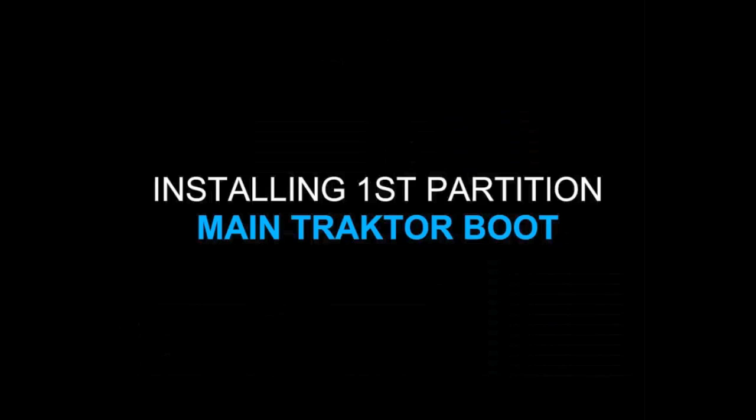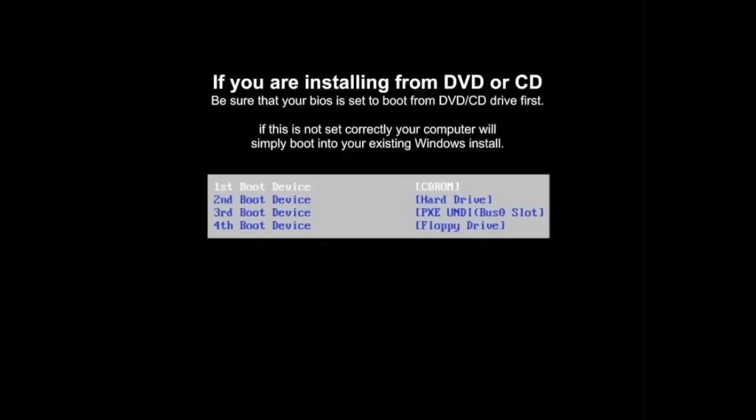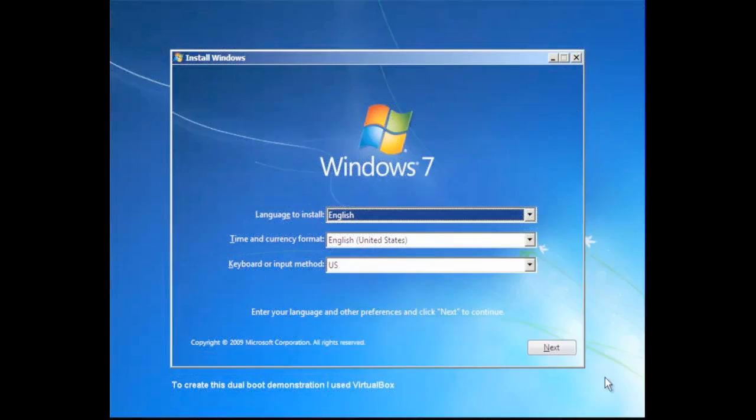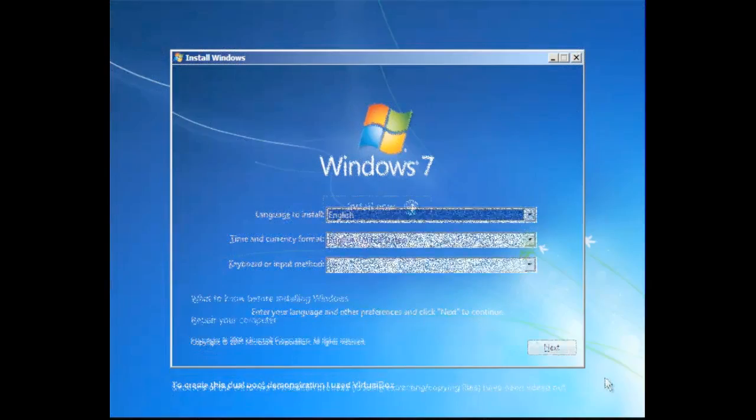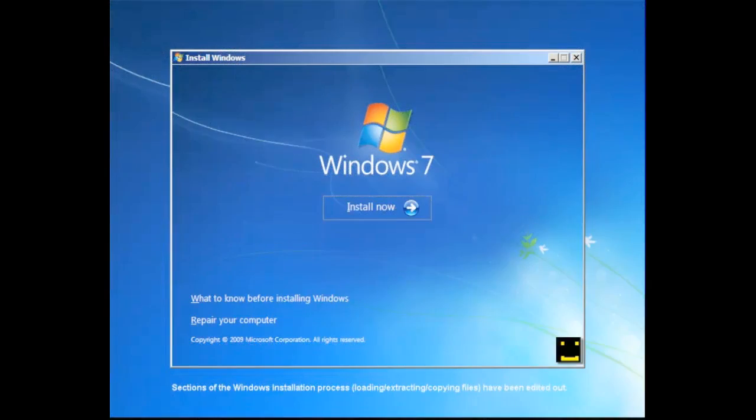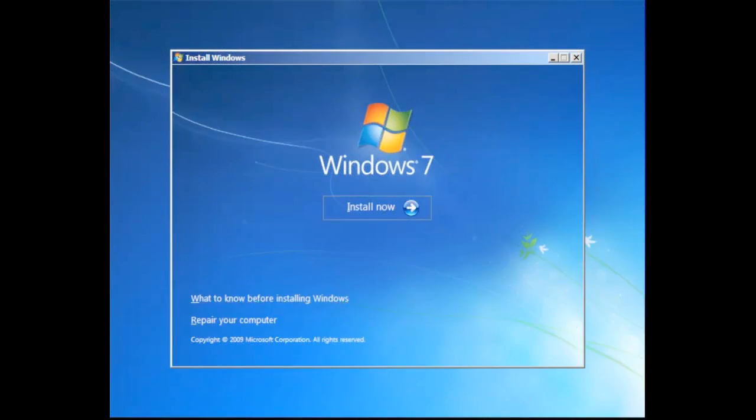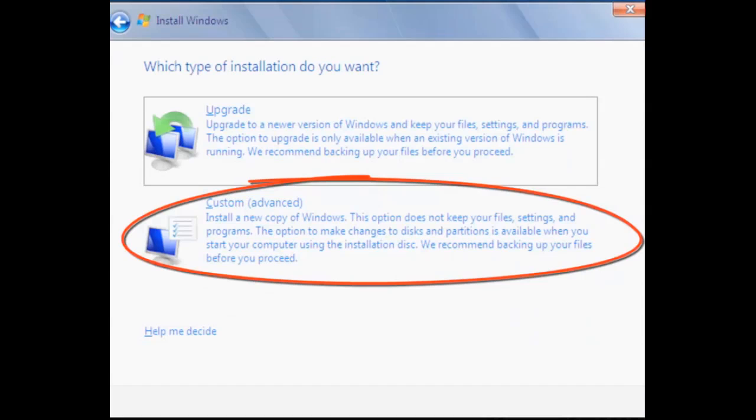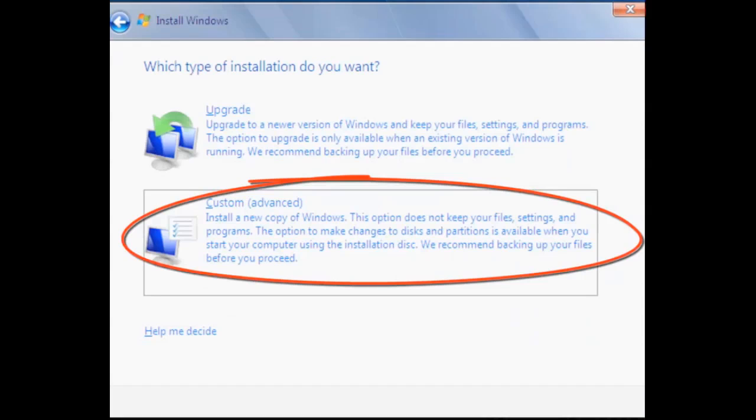So now let's take a look at installing the first partition or the first instance of Windows. You're going to pop your Windows CD in and make sure that your system is set up to boot from the CD-ROM device. And you can look at different instructions on how to do that online. This is the standard Windows install. We're going to go in, kick off the install. Here we have the terms and conditions which we're going to accept. And then we're going to move into accepting custom or the advanced option.